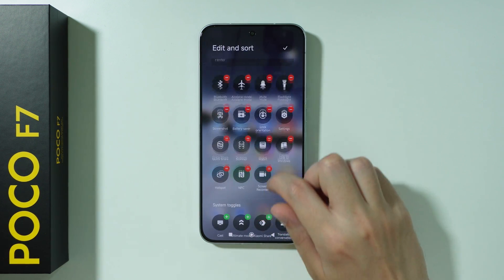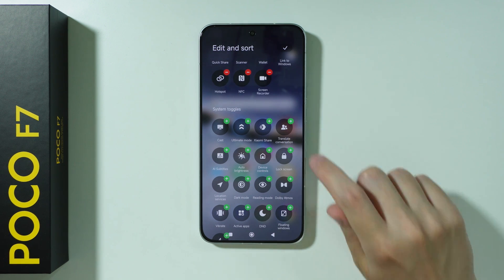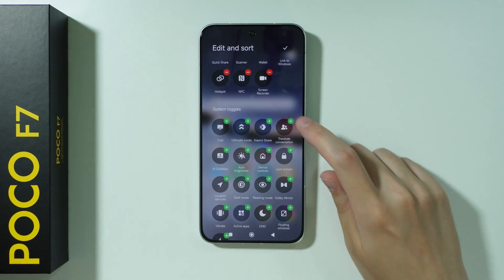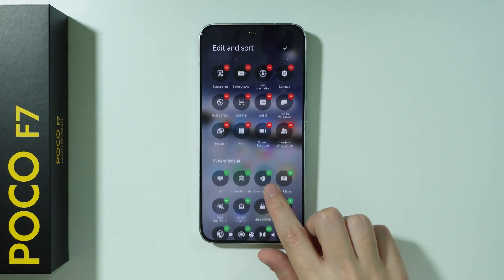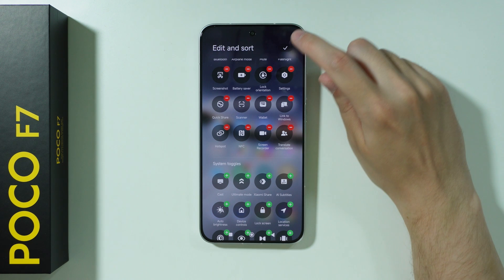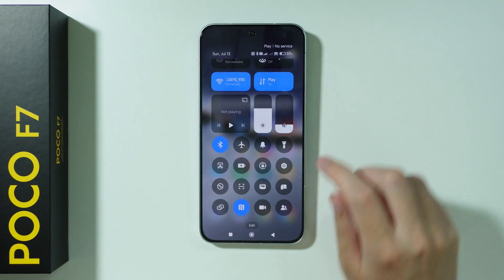Over here in system toggles, somewhere you should be able to find 'translate conversation'. Tap on it in order to add it to the list, and then press the checkmark in the top right corner.